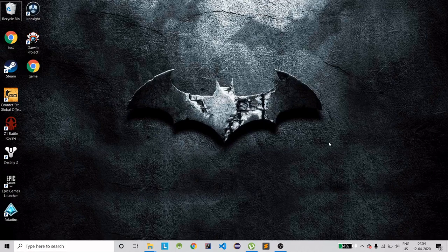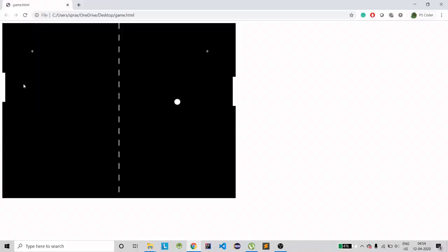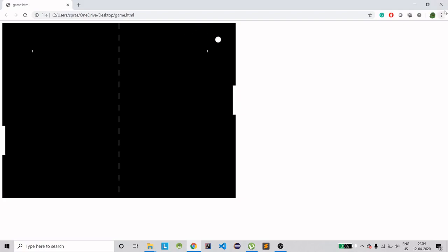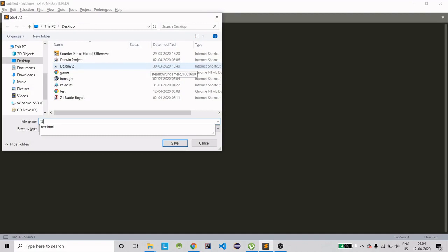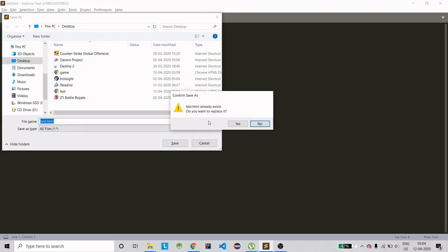Hello guys, welcome to my channel. Today I'm going to quickly make a new game with JavaScript. This is going to be a challenge video, which I'm going to accept, so I'll be making a quick game in only a few minutes. This is how the game will look — this is my paddle and the other one is AI. It's a tennis game, like the one we played back in the 90s. Let's start.